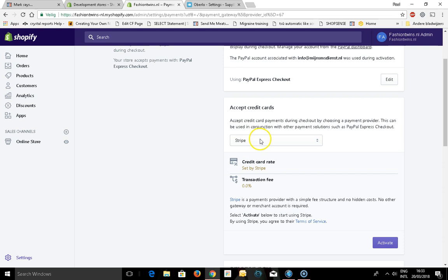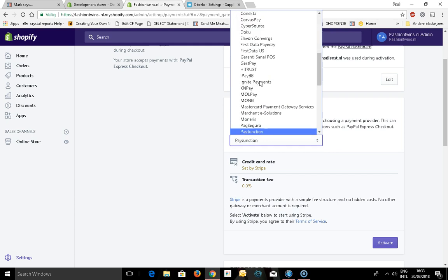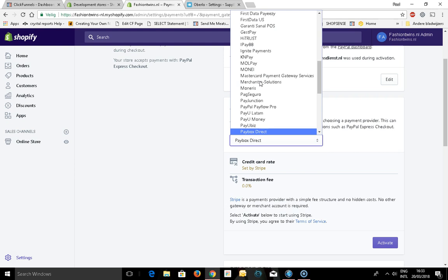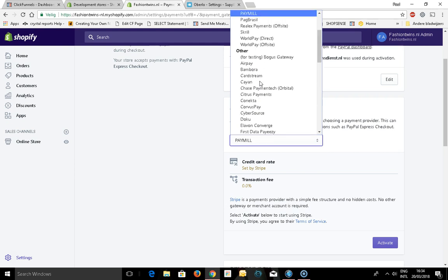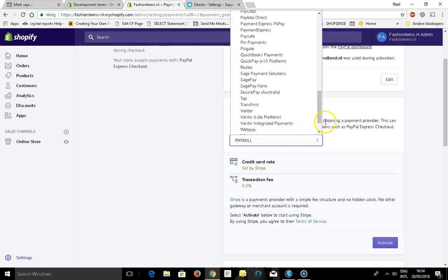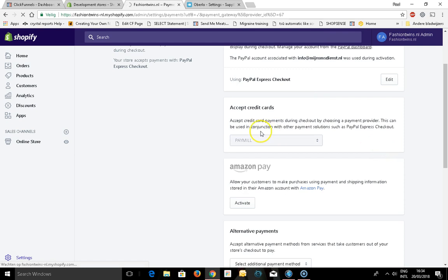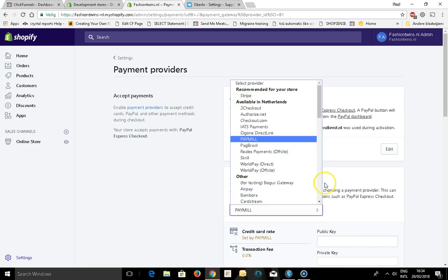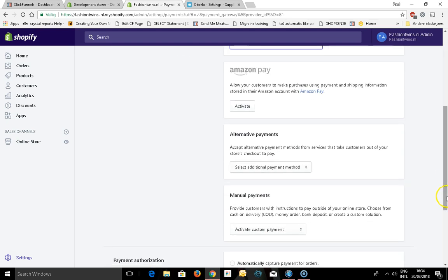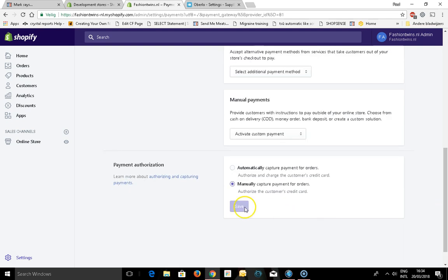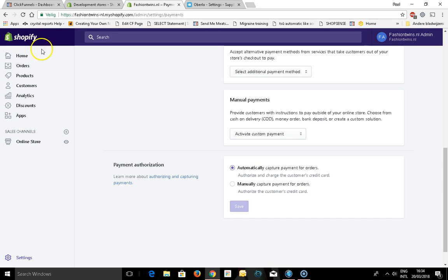Accept credit cards, you can do that by PayPal, else you can open it. I wanted to have Stripe here, Amazon Pay, I could activate this. I want to automatically capture anything, so now my store is set up in a way that I can.